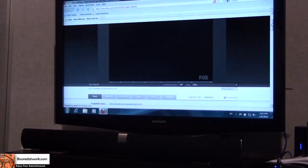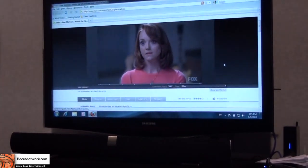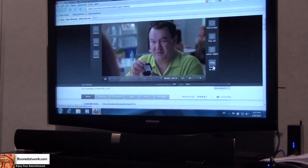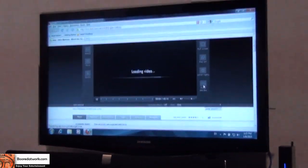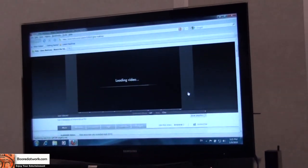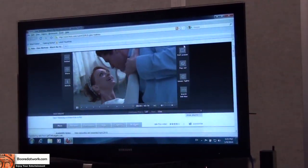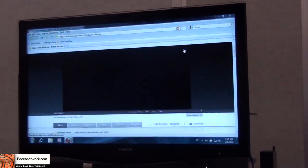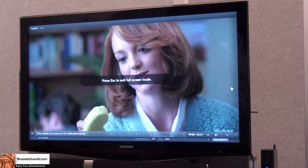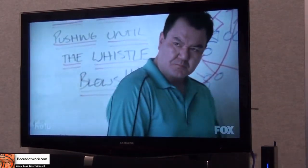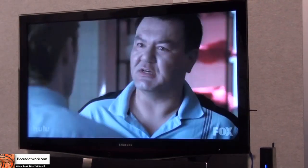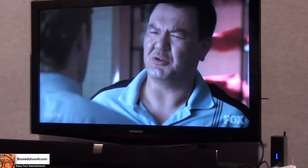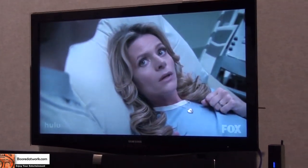So let's run a Hulu stream, and I'm going to put it into HD, their HD mode, which is really only 480p. And then we'll put it into a full screen, and you'll take a look at what it looks like. So that is streaming video from the web. That's just 480p.